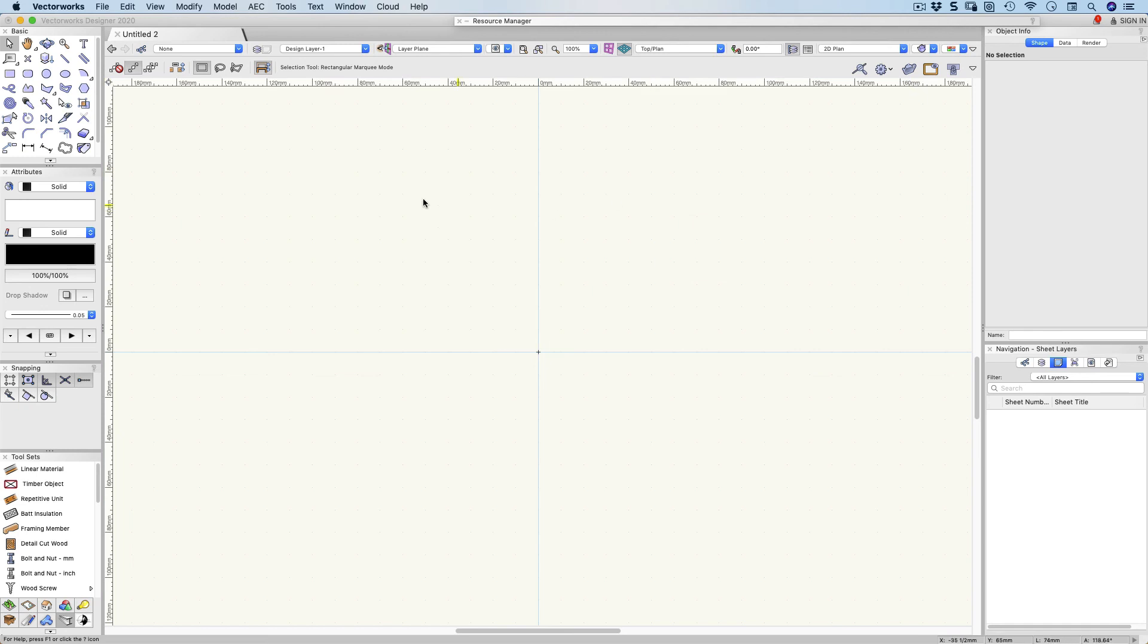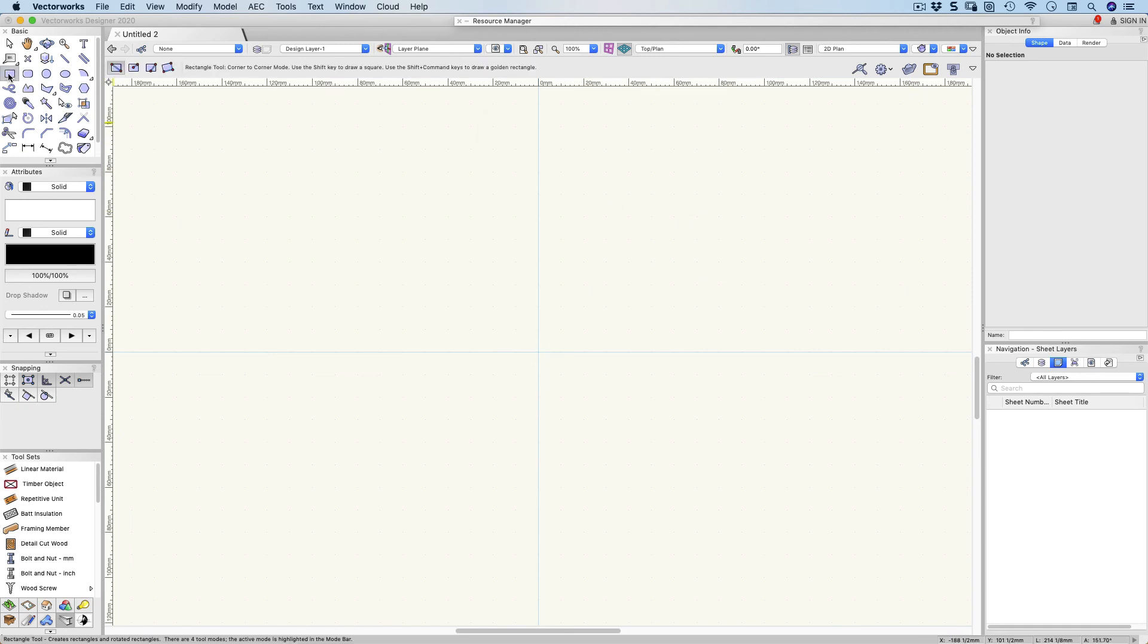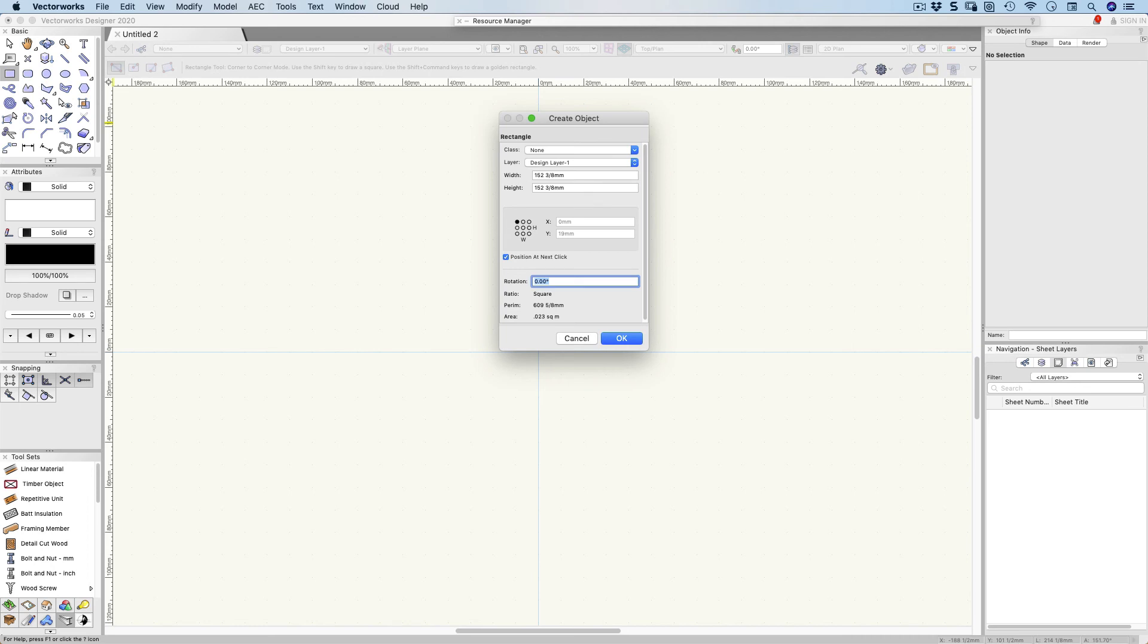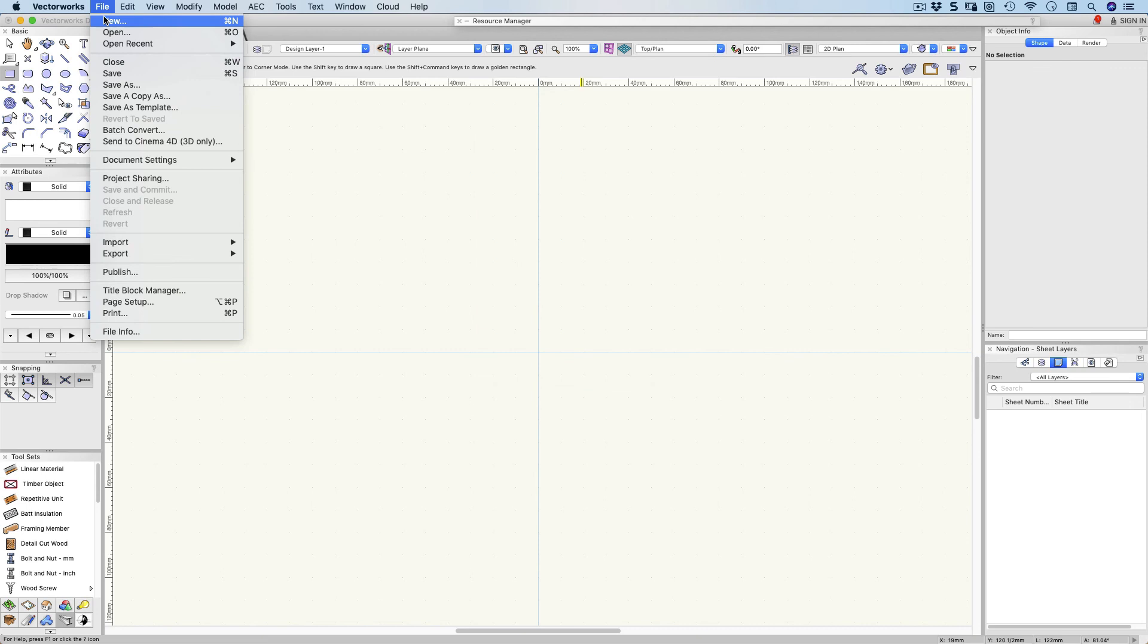I'm going to create a rectangle. Double click on the rectangle tool. This object is six inches. Let's make it six inches by six inches. Now you notice I'm still working in millimeters, so I'm going to go back and just make sure I've got that changed.